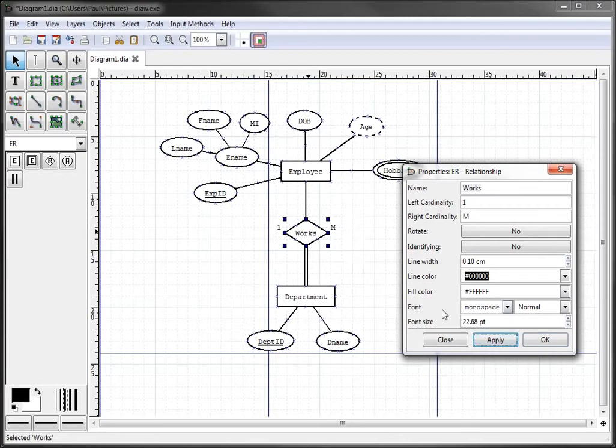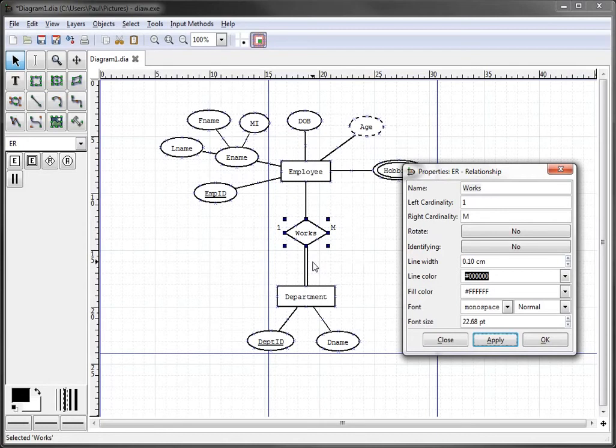All right, so we see that showing up, but we would really like for the one to be up here near employee and the m to be down near department, like we had shown in the previous tutorial using Microsoft Word.